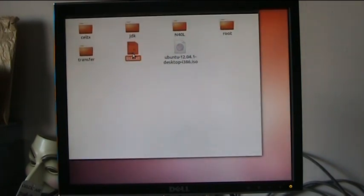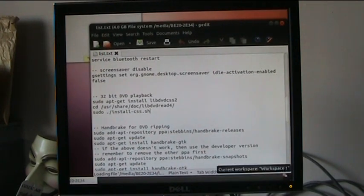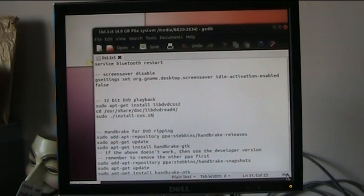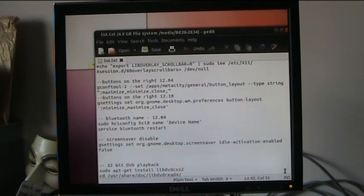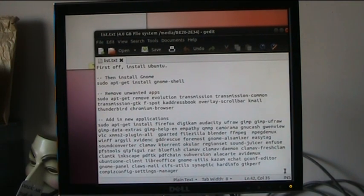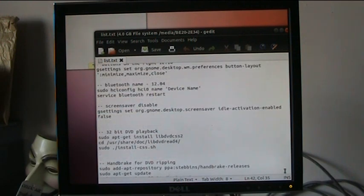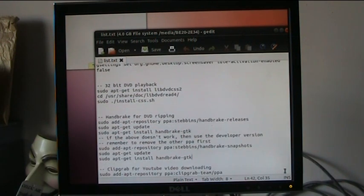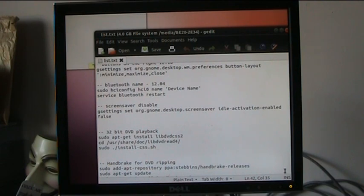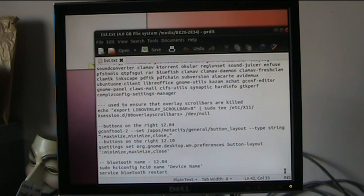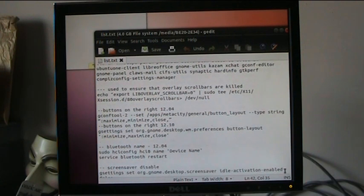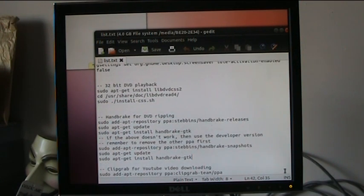Here's our list — we're just going to double click on that, and here you can see what we did. That's pretty much everything that you've got in your text file. The 32-bit playback went in, we did the screensaver disable, we did the Bluetooth name, we did the buttons on the right, and we did the scroll bar kill. We've done everything down to there. The next thing is to actually install a few other applications.